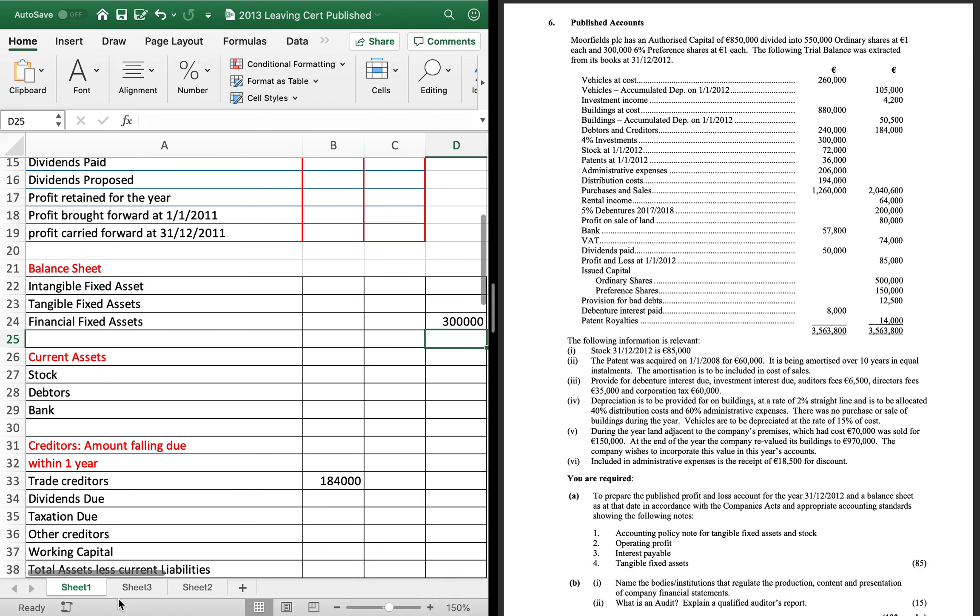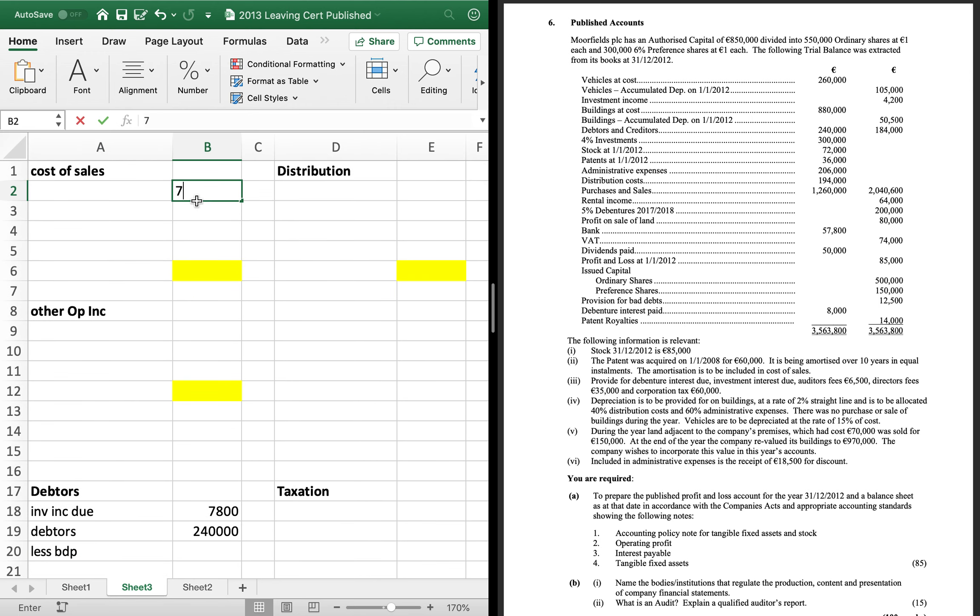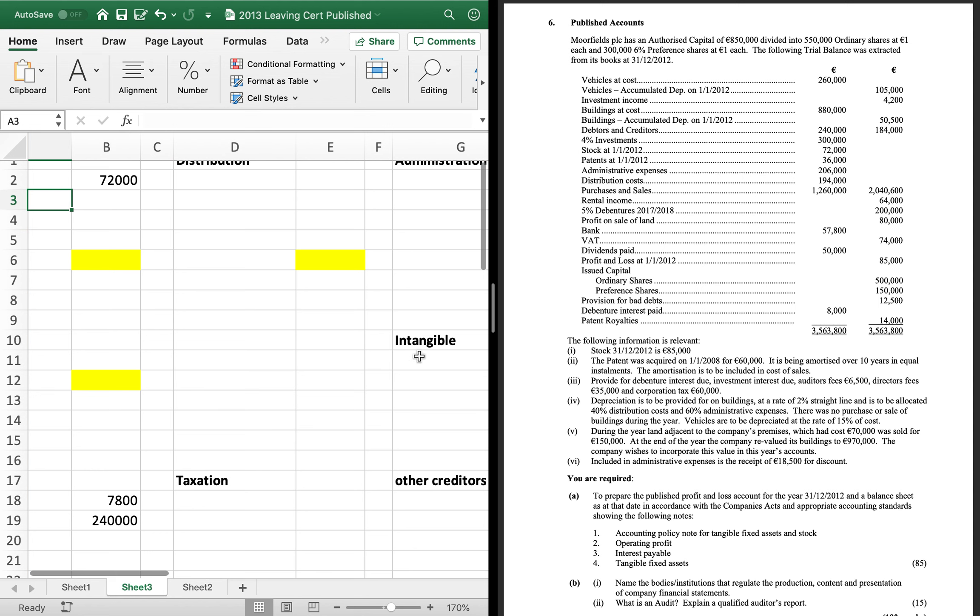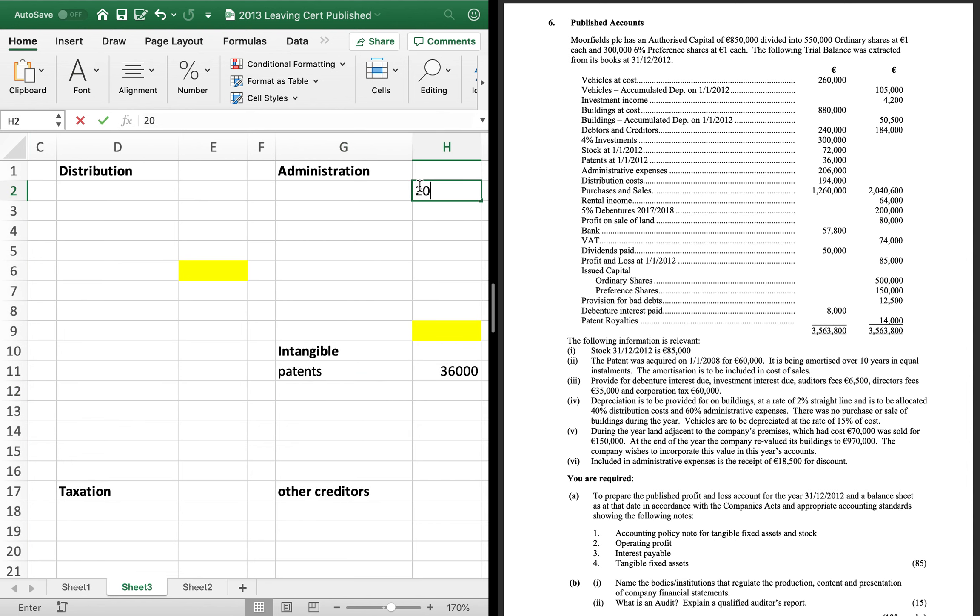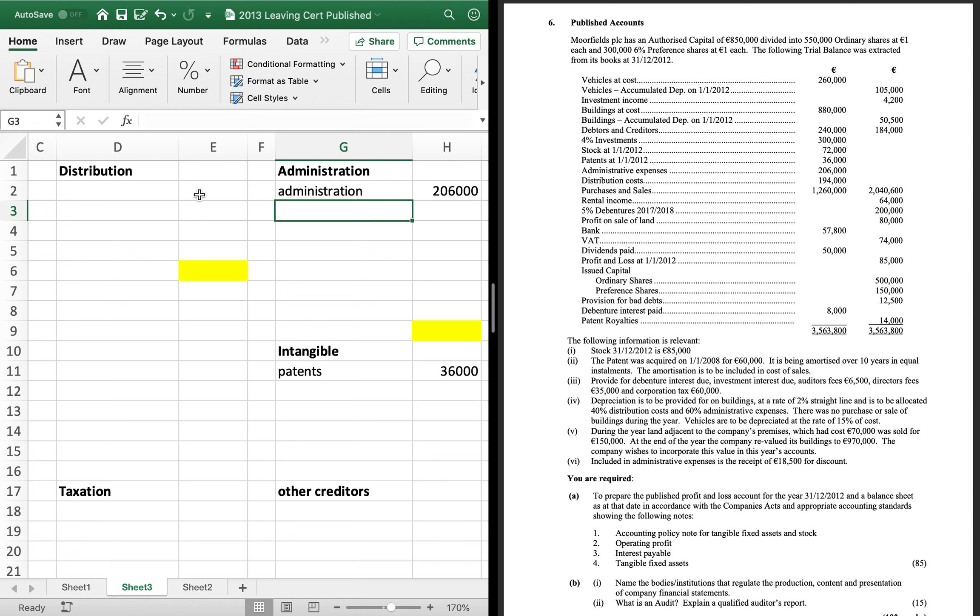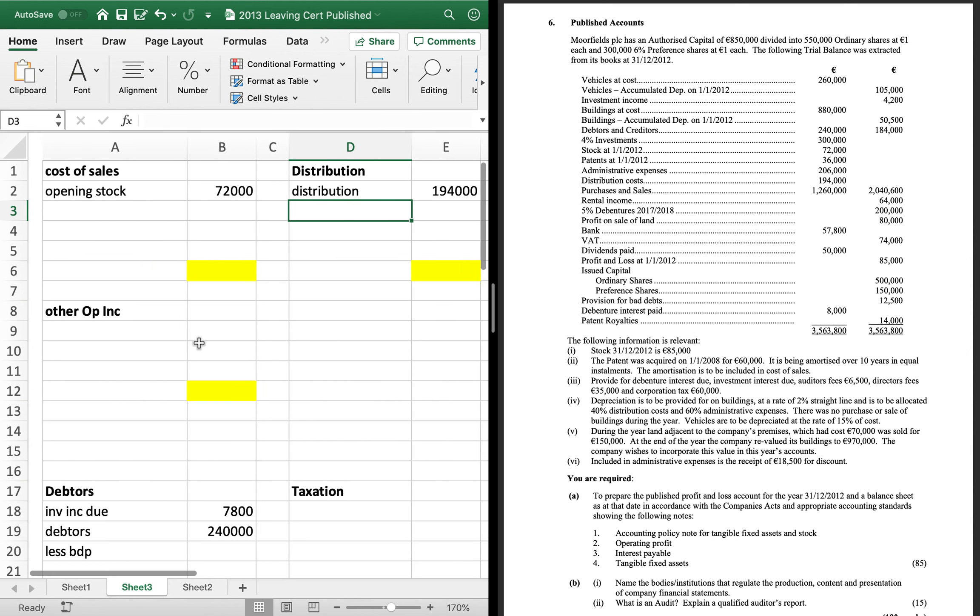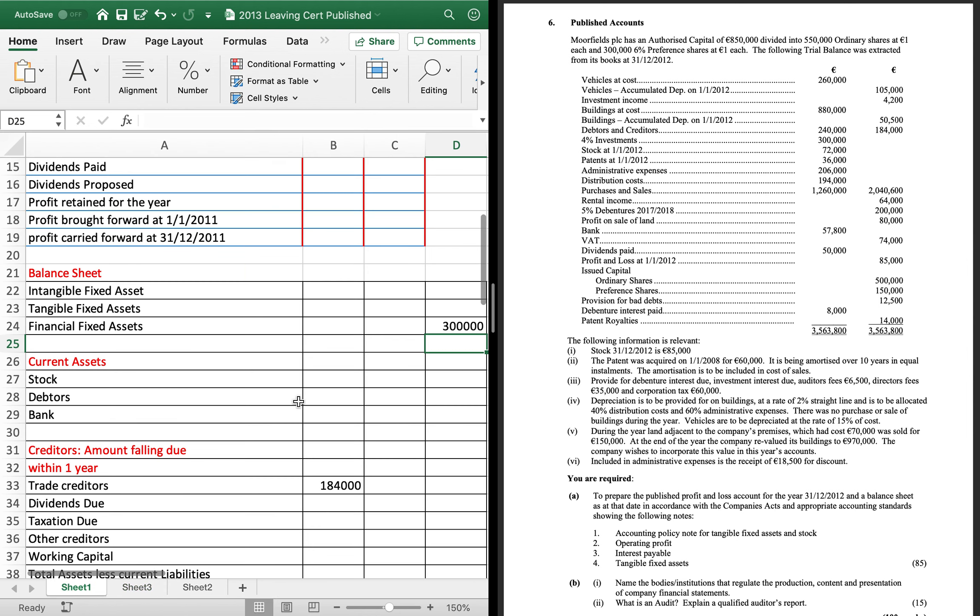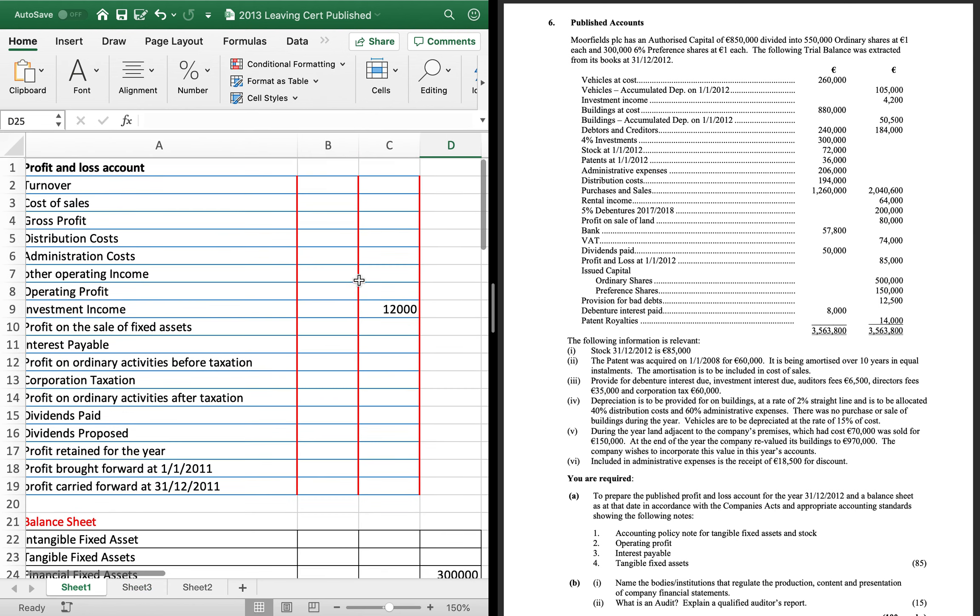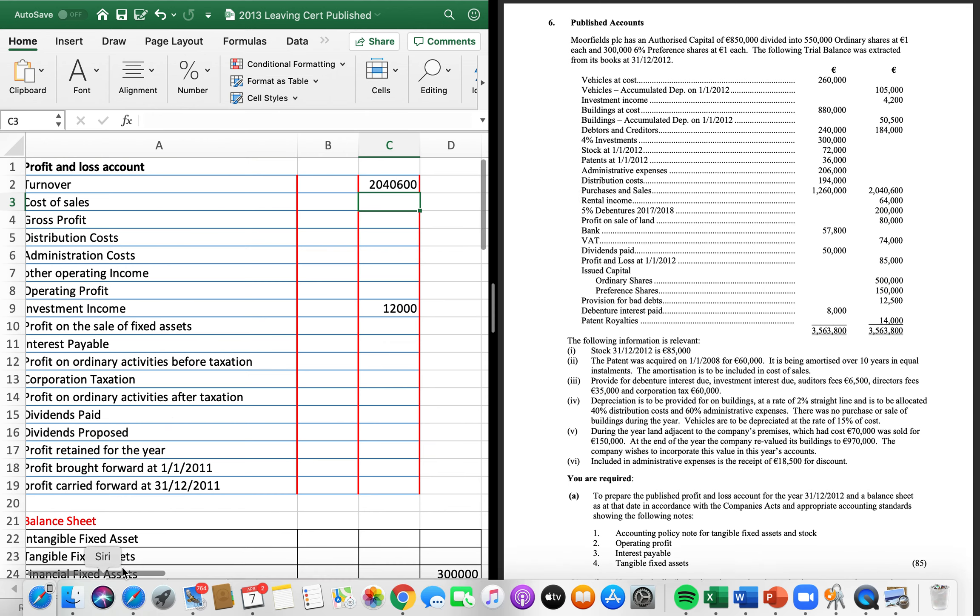4% investments are your financial fixed assets. So they're 300,000. Stock 72 is opening stock. So cost of sales. Patents is an intangible. Admin is admin. Distribution is distribution. So you're just putting those numbers in. Again, just for all of you, I don't need to write the words here. I'm just doing it so you can go back and see where the numbers came from. Purchases is cost of sales, 1260. And sales is 2046, which is turnover. So that's in your first line here. If there was sales returns, you would take it away from sales to get your turnover. Rental income is other operating income.